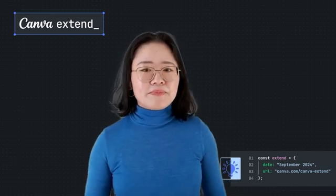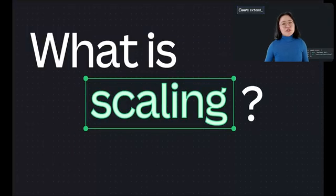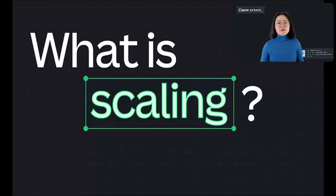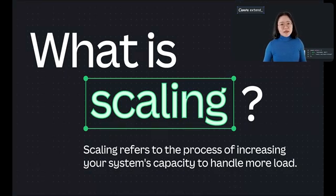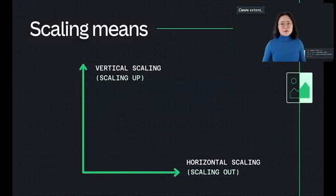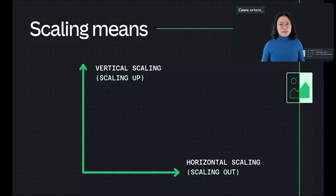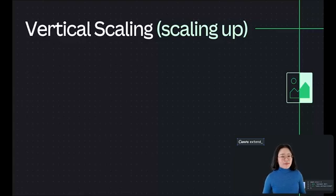What is scaling? Before we jump into our solutions, let's take a moment to discuss what scaling actually means. Scaling refers to the process of increasing your system's capacity to handle more load — whether that's more users, more data, or more computational power. There are two main strategies of scaling: vertical scaling and horizontal scaling. Vertical scaling, also known as scaling up, involves adding more resources to a single server or machine. This can include increasing the CPU, RAM, storage, or enhancing network capacity.